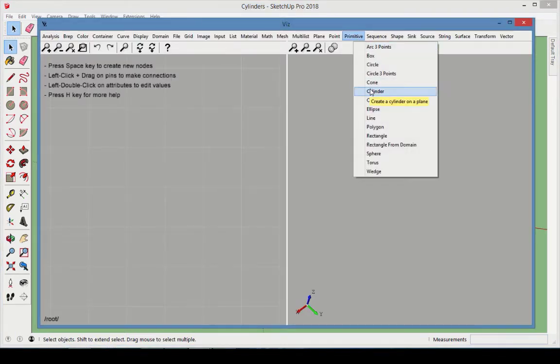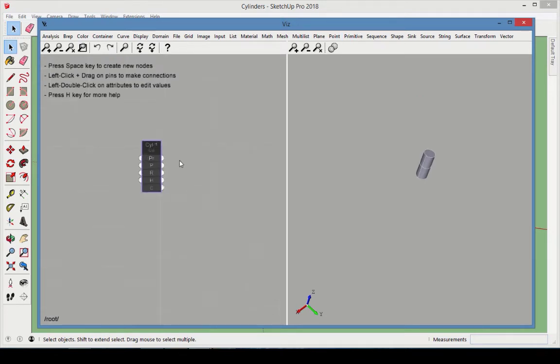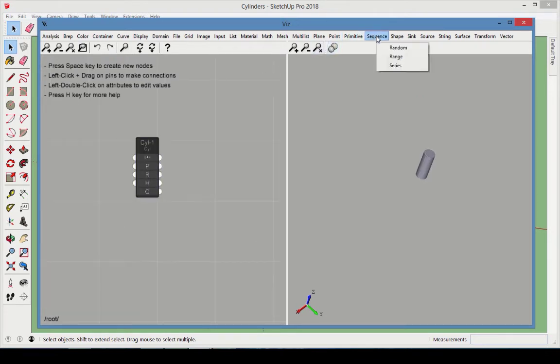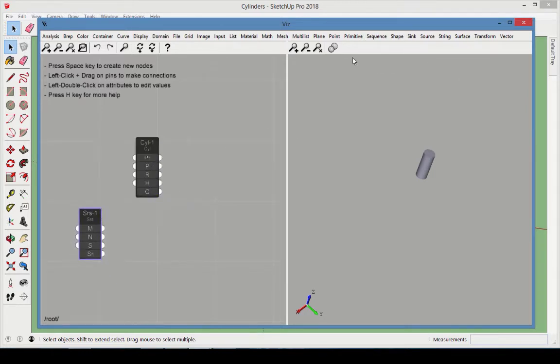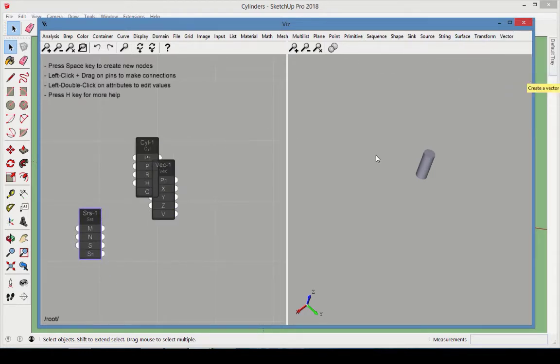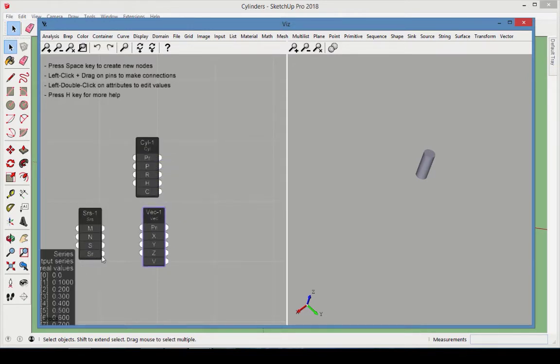open the Viz window and add a cylinder node from the primitive category. To get multiple cylinders, we need a list of translation vectors. Add a series node and a vector node. Connect the series output to the vector x value.